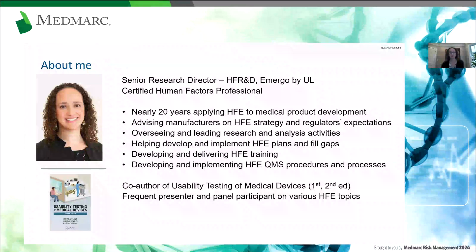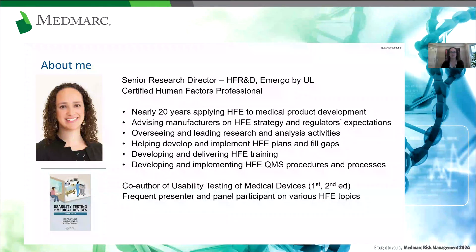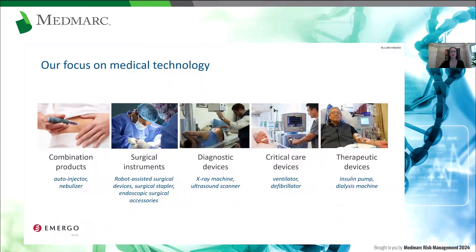I was one of the co-founders of what is now known as Emergo by UL's Human Factors Research and Design Team. We were initially founded back in 2005 and then acquired by UL in 2012. I have spent my whole career doing human factors work in the medical space. I have undergraduate and graduate degrees in human factors, which sometimes is quite surprising for folks to hear. I'm a co-author of a book titled Usability Testing of Medical Devices, and I enjoy these opportunities to tell others about human factors and answer questions.